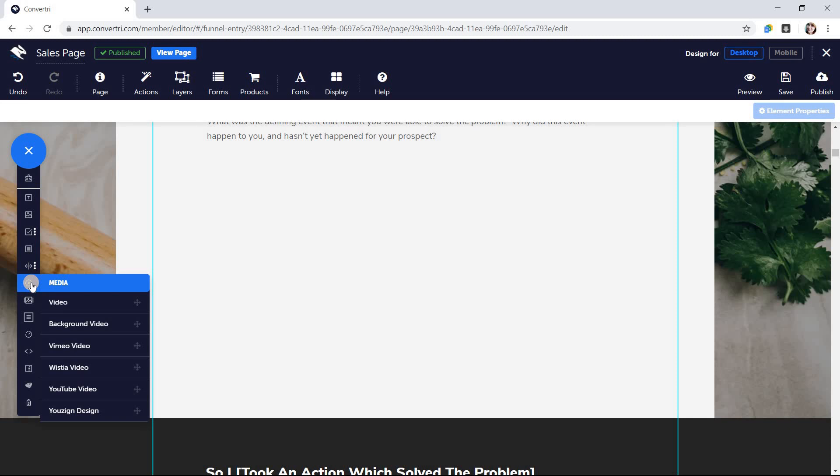Background video, which plays behind other elements, video, which is a normal video embed, Vimeo, Wistia or YouTube.